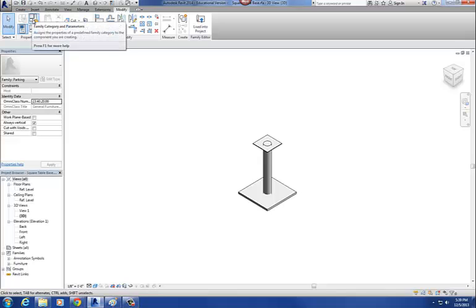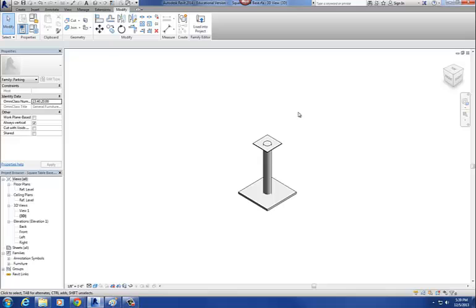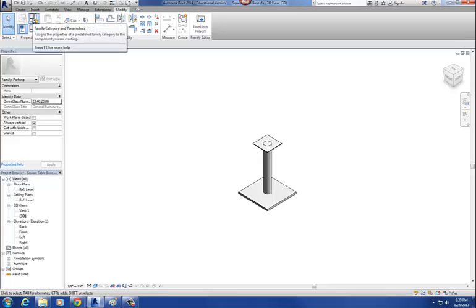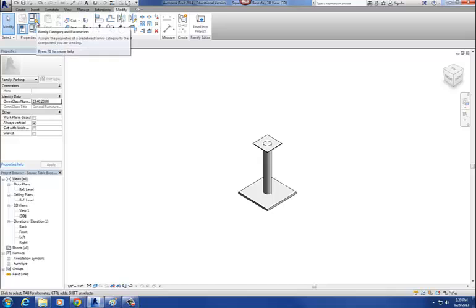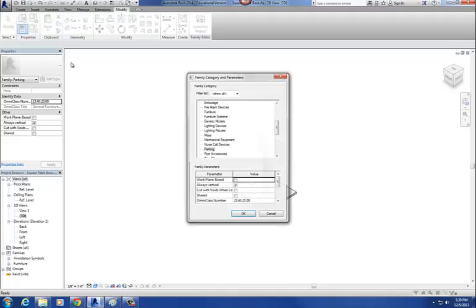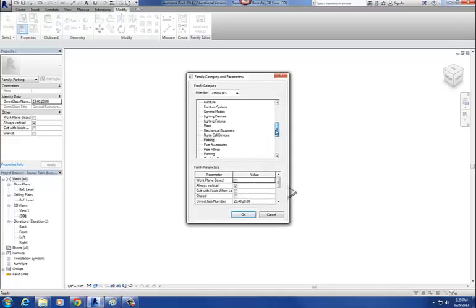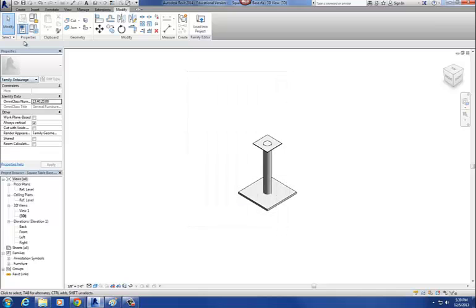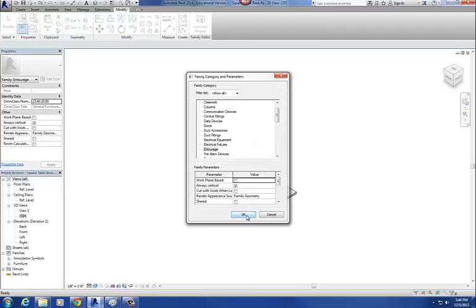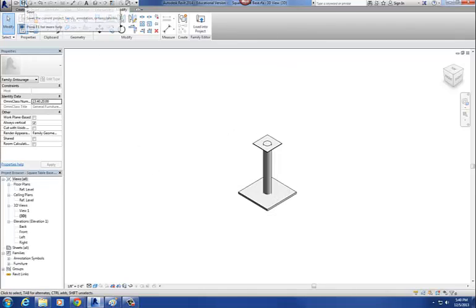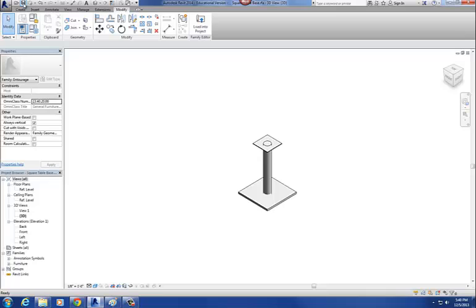The last step for the table base is to change its category — but let's not change this one to parking; let's change this one to Entourage. So go to the golden folder, scroll down to Entourage with an E. So now it's saved as an Entourage family. Then just hit Save, and that basically is our nested base family.